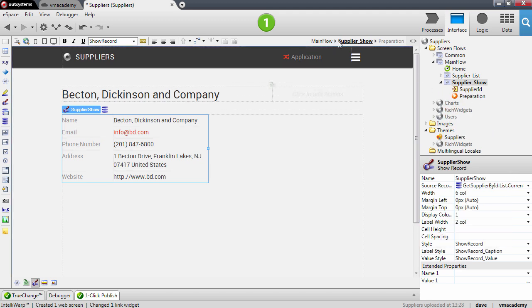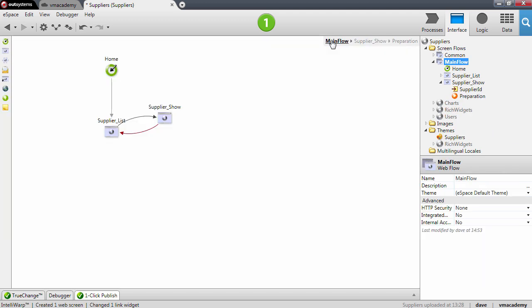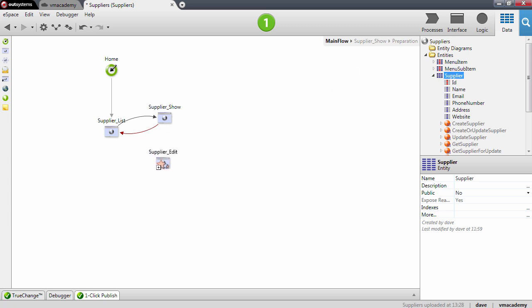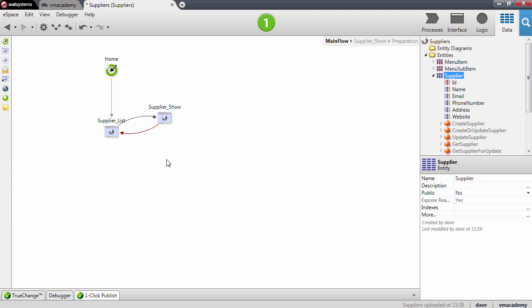Now let's repeat the same steps that we did for the list and the show screen to create the edit screen. So again drag and drop the supplier entity into the Webflow. The third time you drag the entity into the Webflow it creates a screen to edit or create the record and connects it to the show and list screens. These screens include all the functionality we've implemented step by step in the previous lessons.